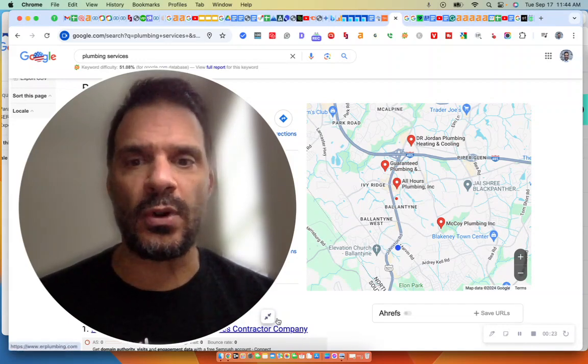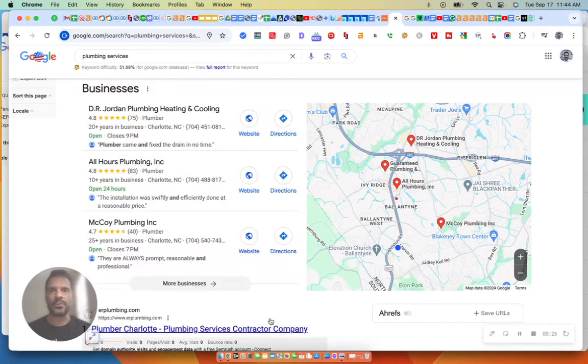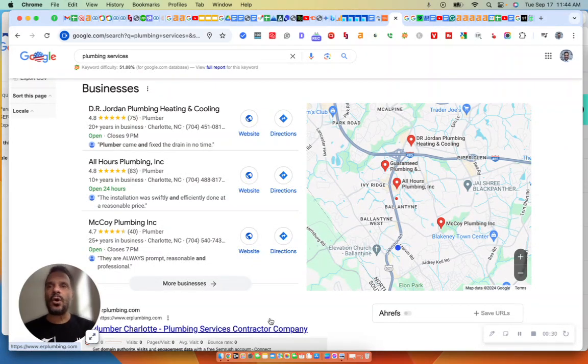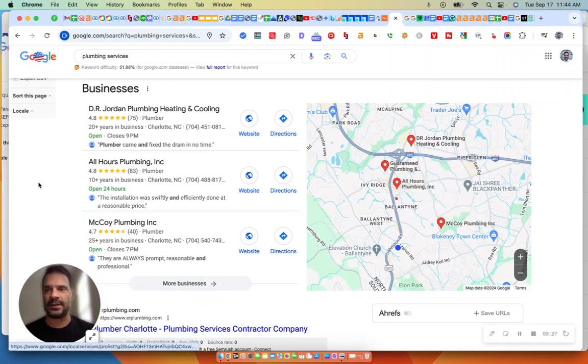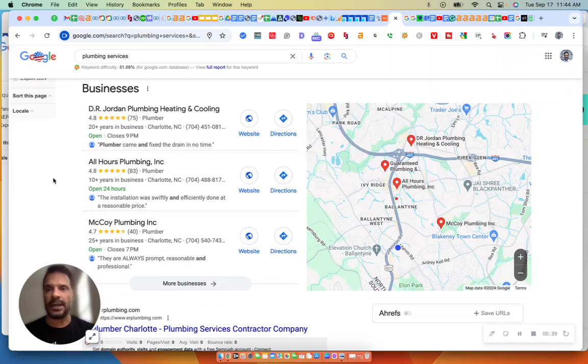704-800-7413. So let's just jump right into the topic at hand, and we're going to discuss the Map Pack section of Google. And appearing on that first page, this is a very coveted spot, appearing in the Map Pack section.